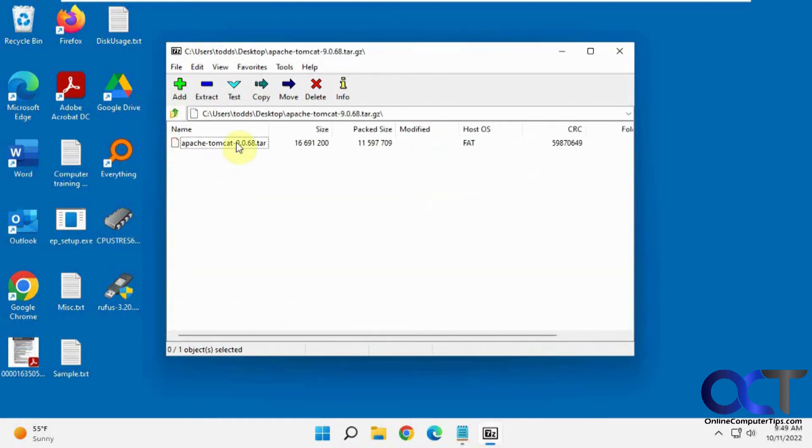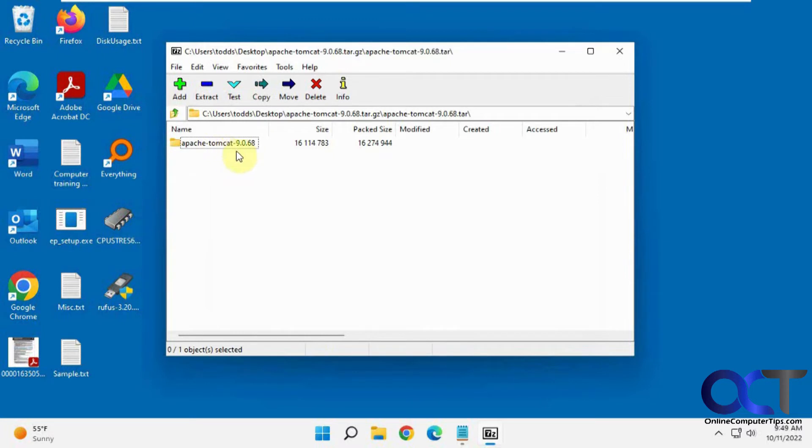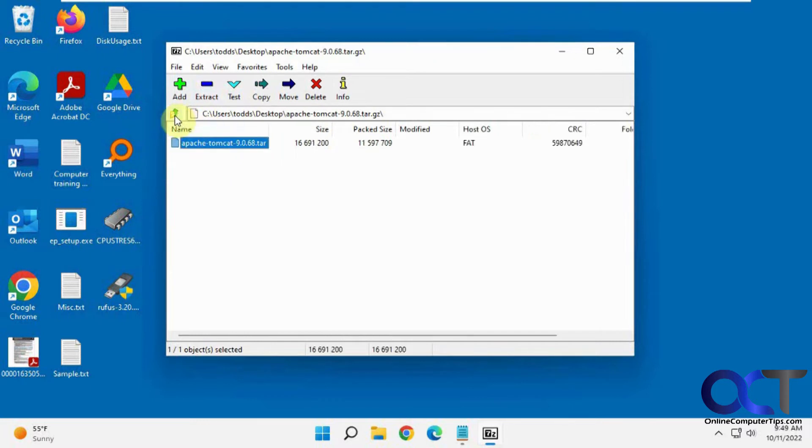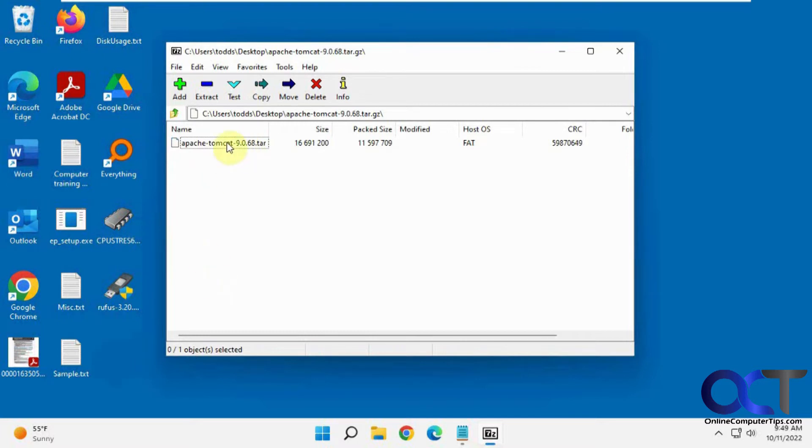Then if you double click it, you can see the contents here, a folder, and then you could extract it by clicking on the extract button. You want to make sure you click on the tar file. Don't just leave it like this and pick extract because it'll just extract the tar file by itself and you'll be exactly where you started from.